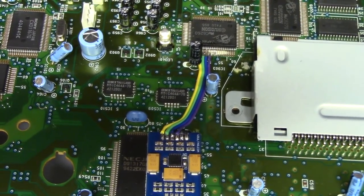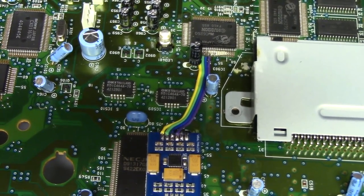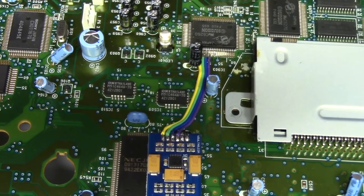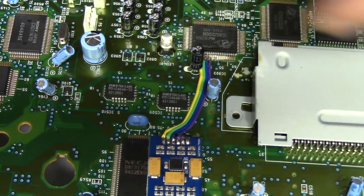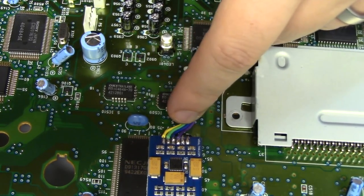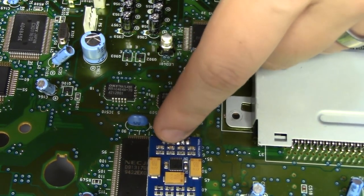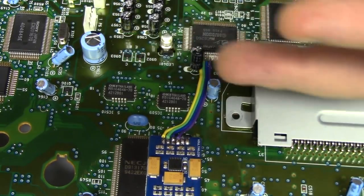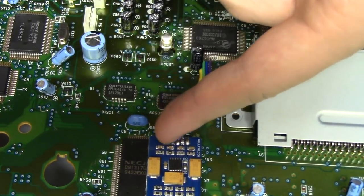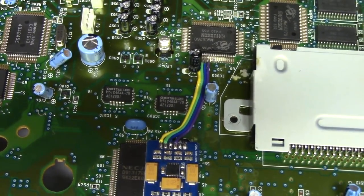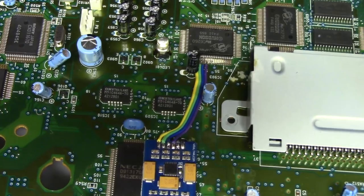All righty, so we went ahead and soldered to the 6260 and then we just simply brought our conductors out, which I use a four conductor ribbon cable as you saw earlier, brought it out to the input side of the chip, clipped, stripped, and soldered in. It's really that easy. So now we'll work on the output side.